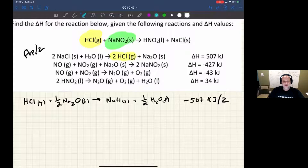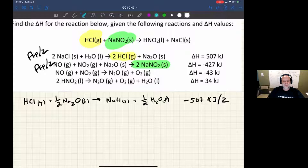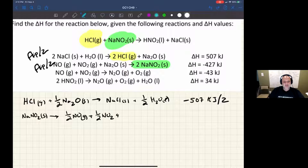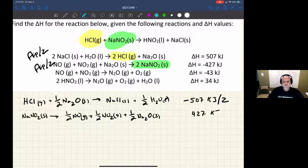Now let's look at sodium nitrite. There's some sodium nitrite there, but again I need to flip it and divide it by two because it's not on the correct side nor in the correct stoichiometric proportion. So I get: NaNO₂ (solid) → ½ NO gas + ½ NO₂ gas + ½ Na₂O (solid). The original ΔH was -427 kJ; since I flipped it, it becomes positive, and I divide by two.